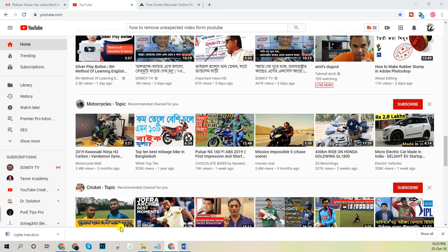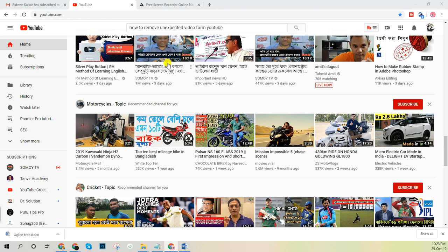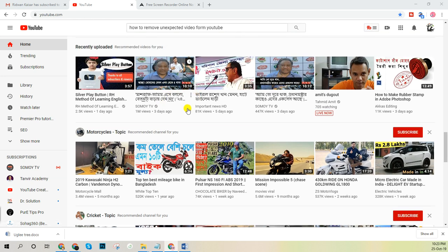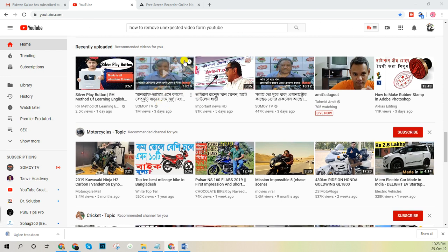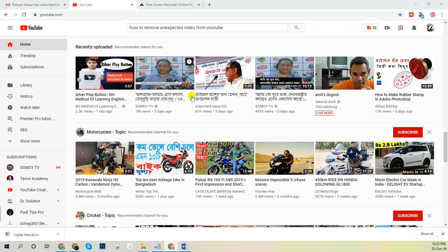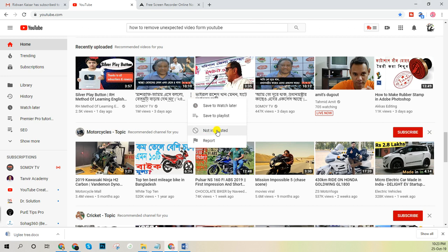In that case, you have a very easy way to remove these videos from your YouTube homepage. You simply hover your mouse over the video, and you will get three dots. Click on those three dots and you will find some options — one of these options is 'Not Interested'.